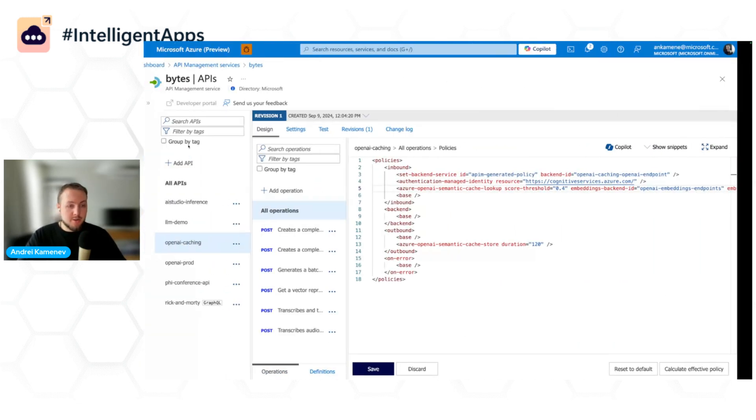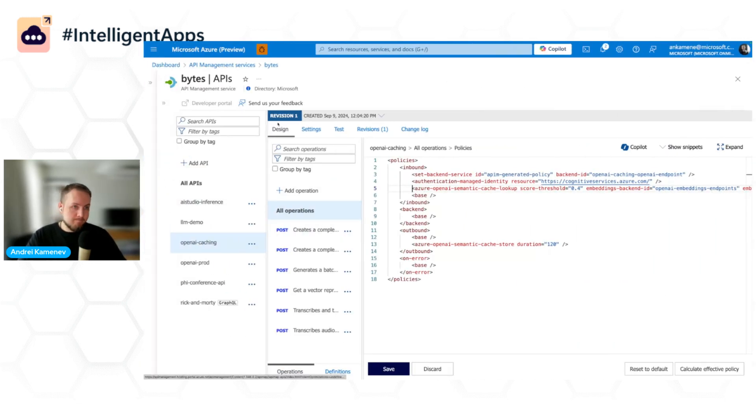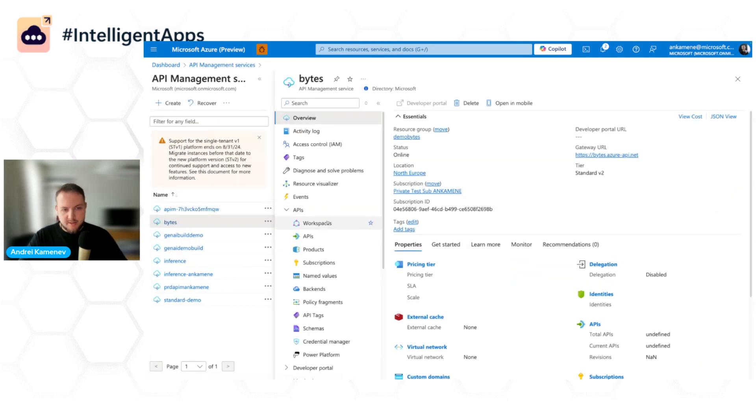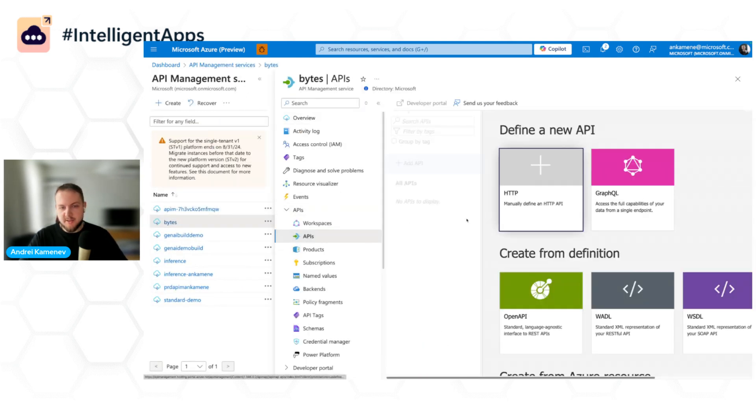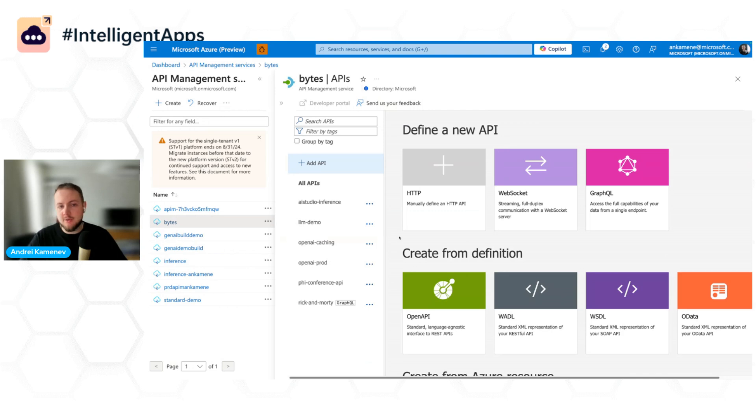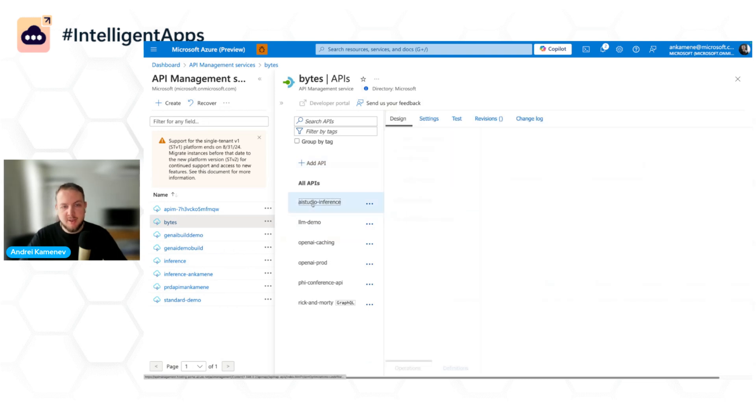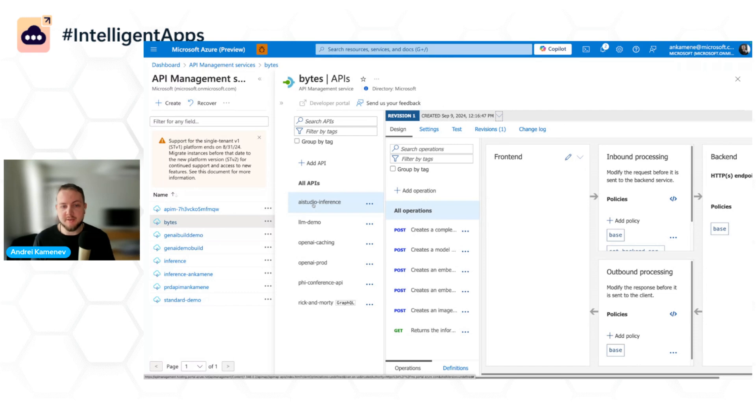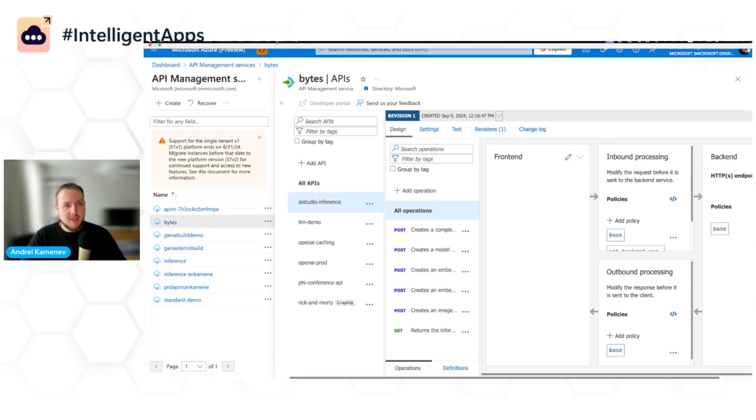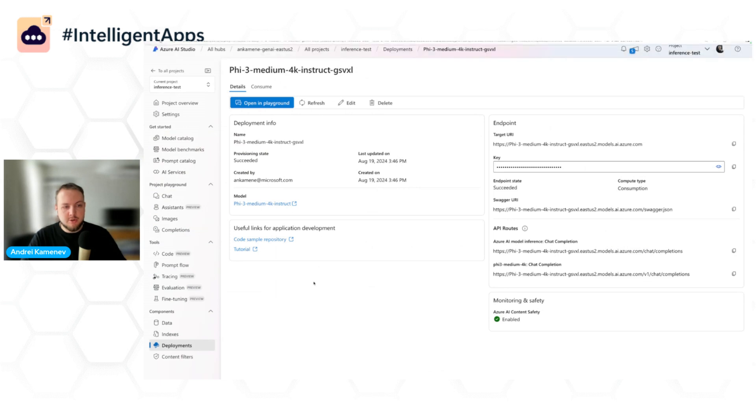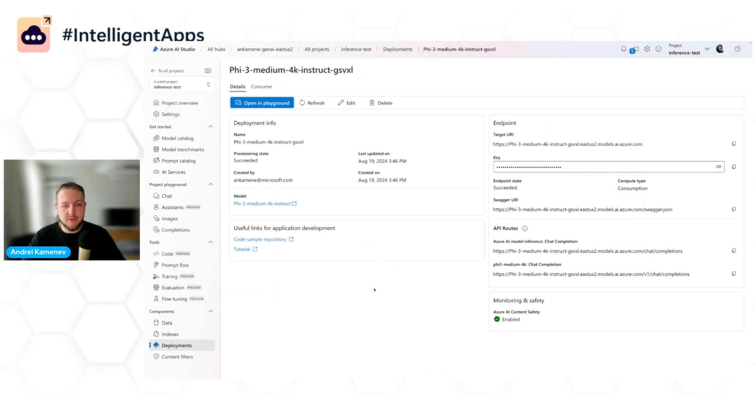All right. So OpenAI is nice, Azure OpenAI is nice, but my team started experimenting with other models. For example, they heard that there's a Phi 5.3 model which is built by Microsoft and they want to use that one as well. So what I have here is, in AI Studio, I deployed a Phi 5.3 model through the catalog.